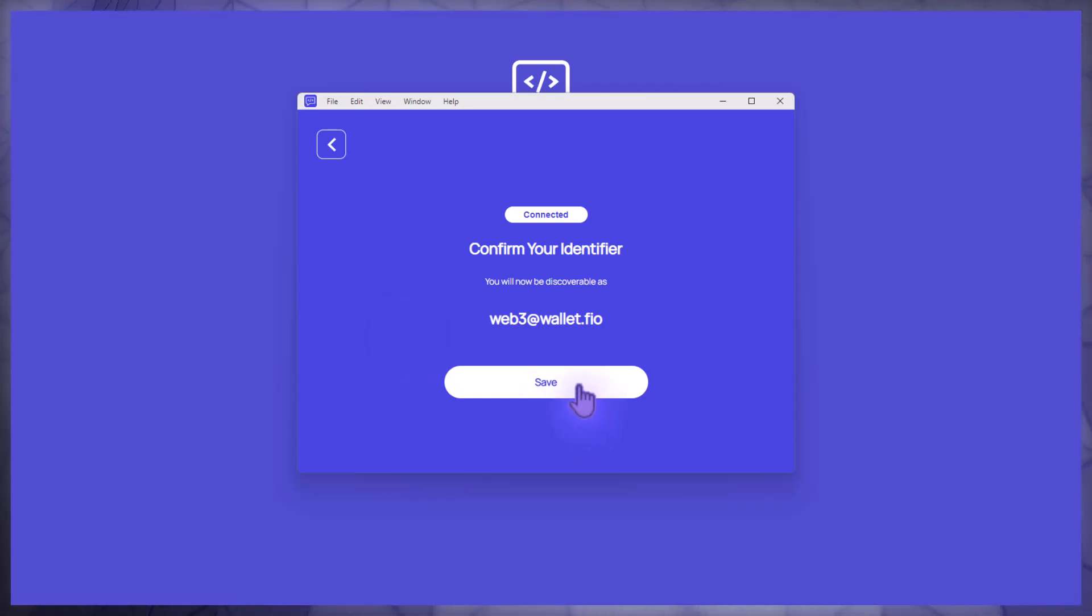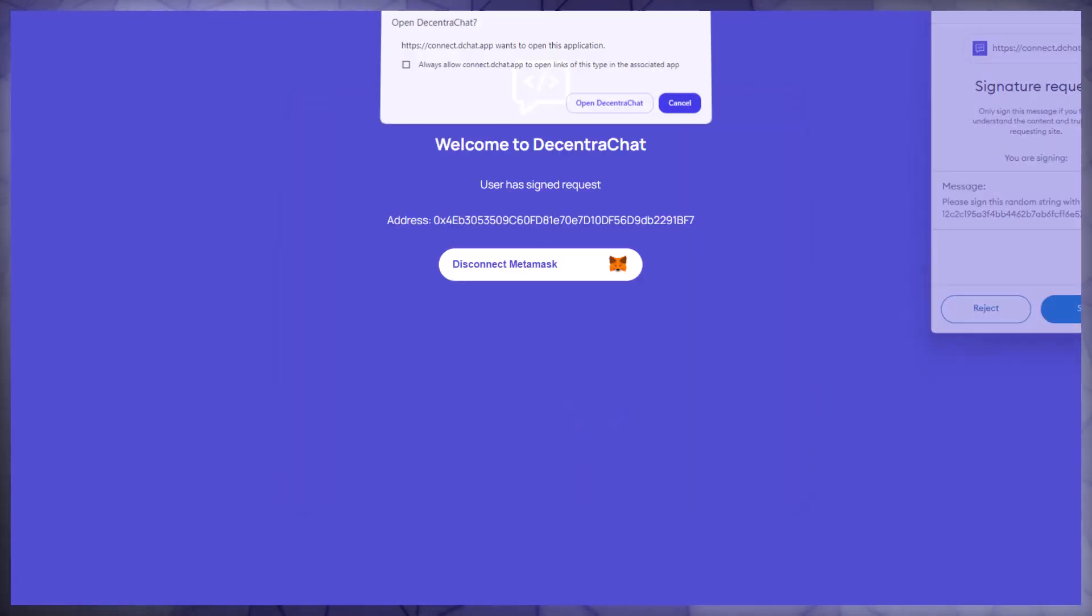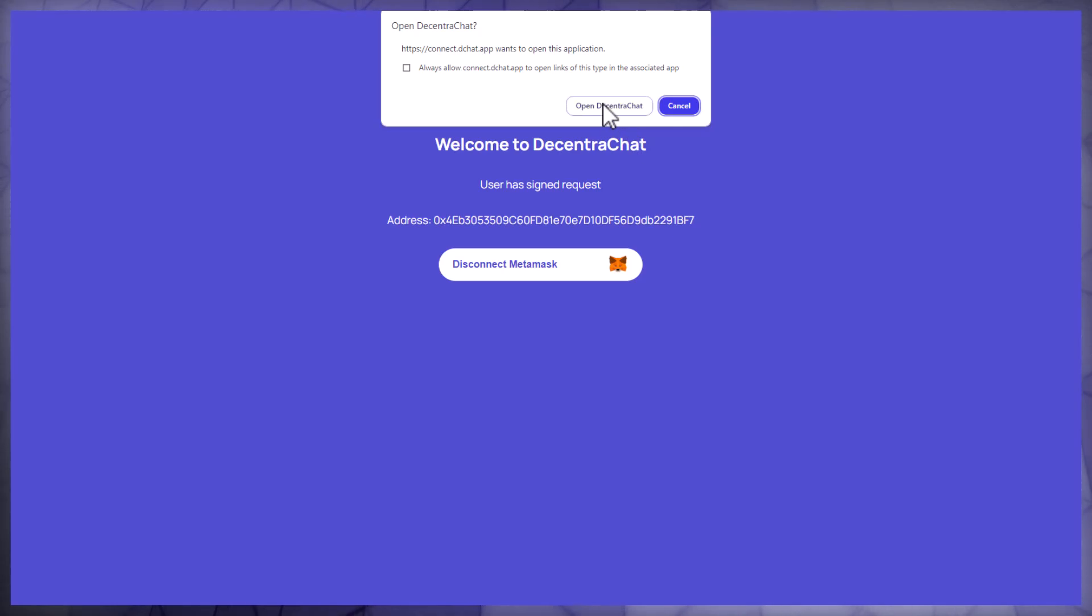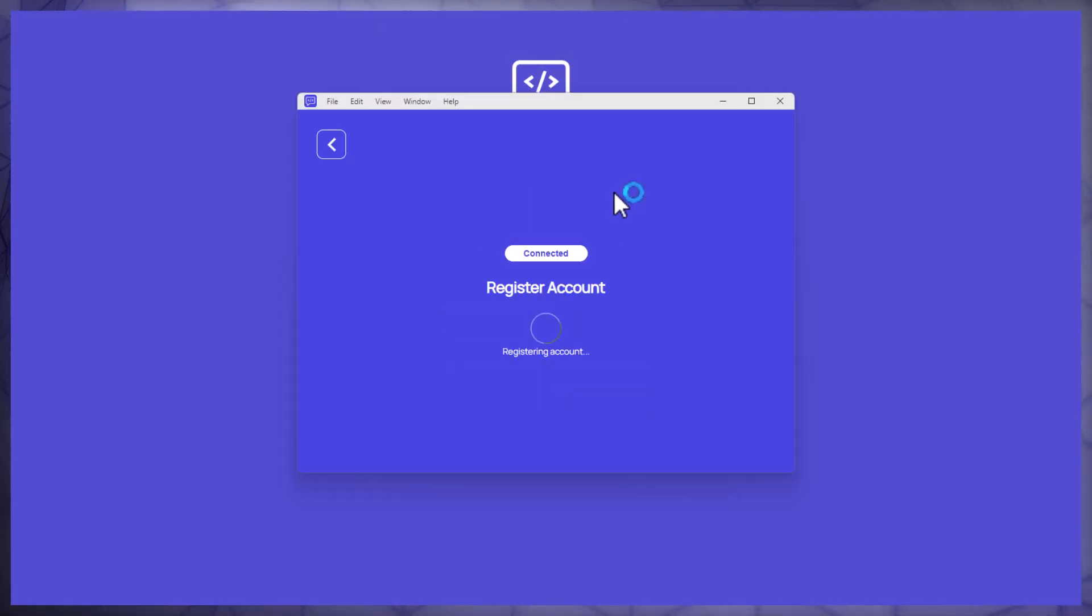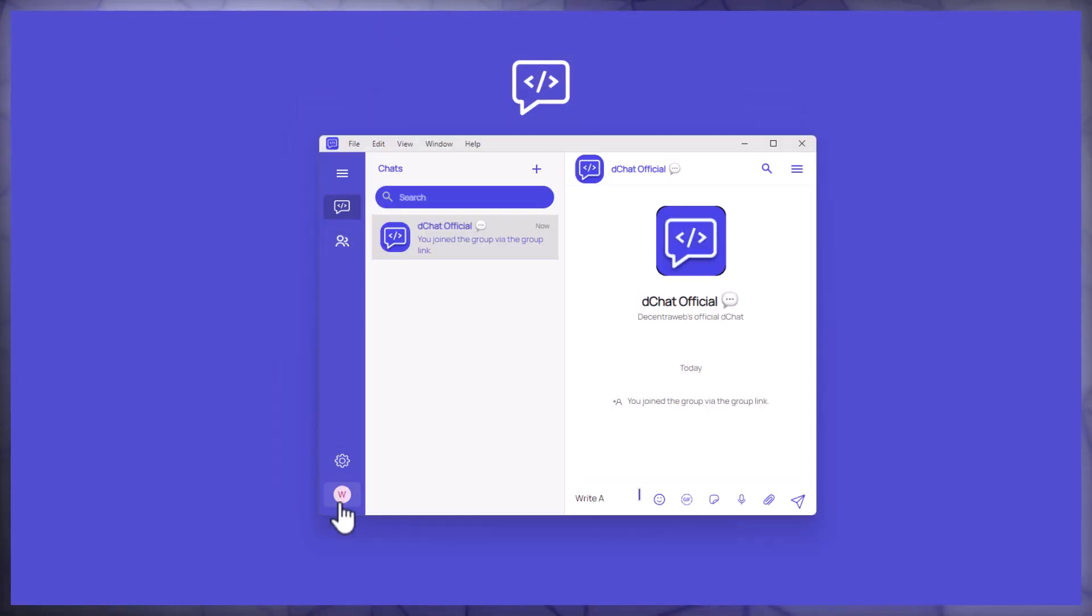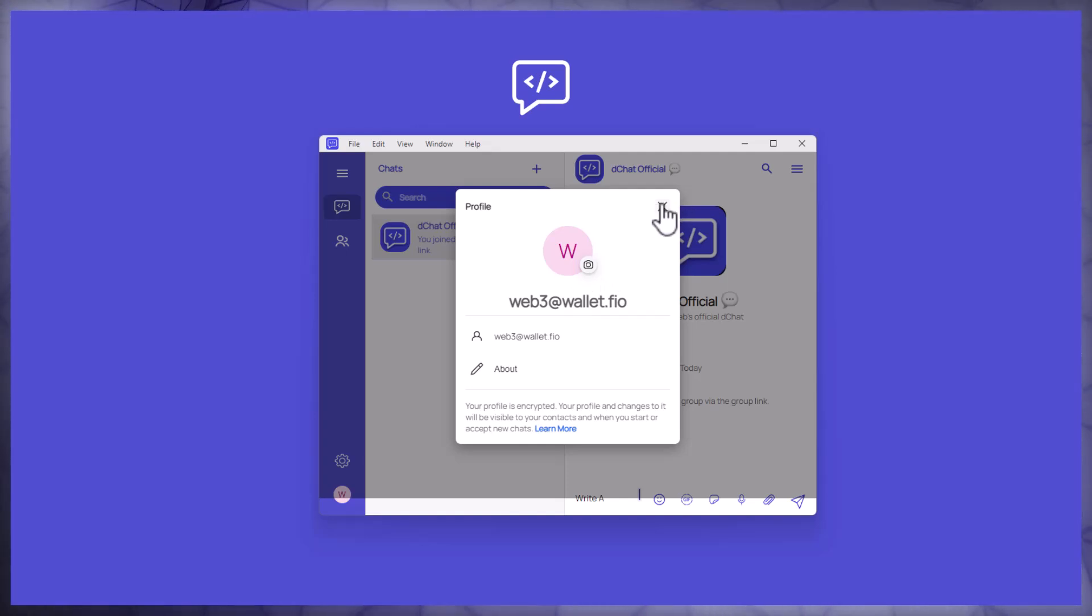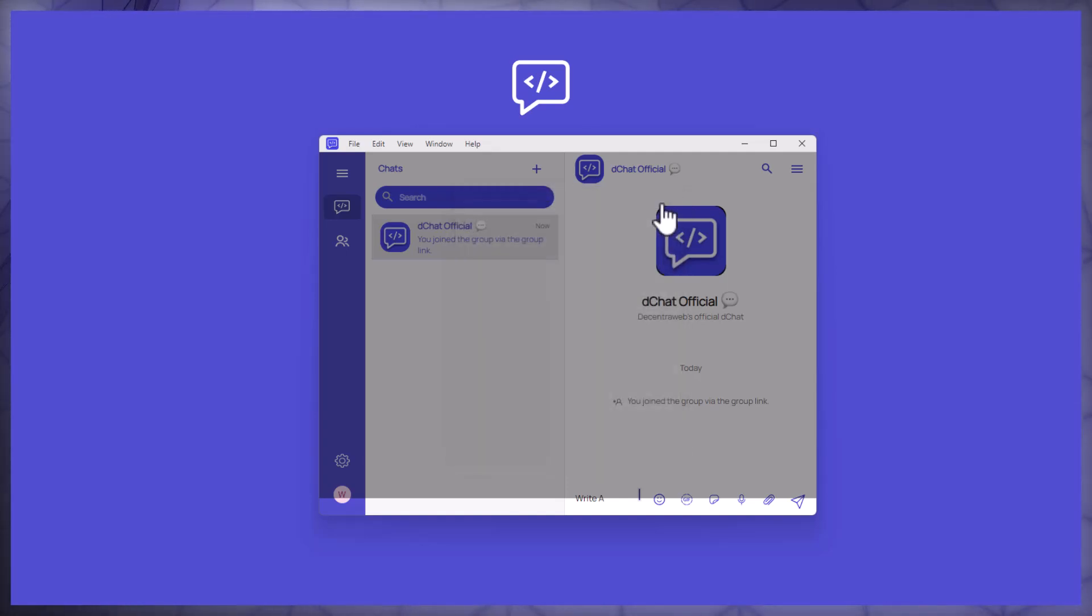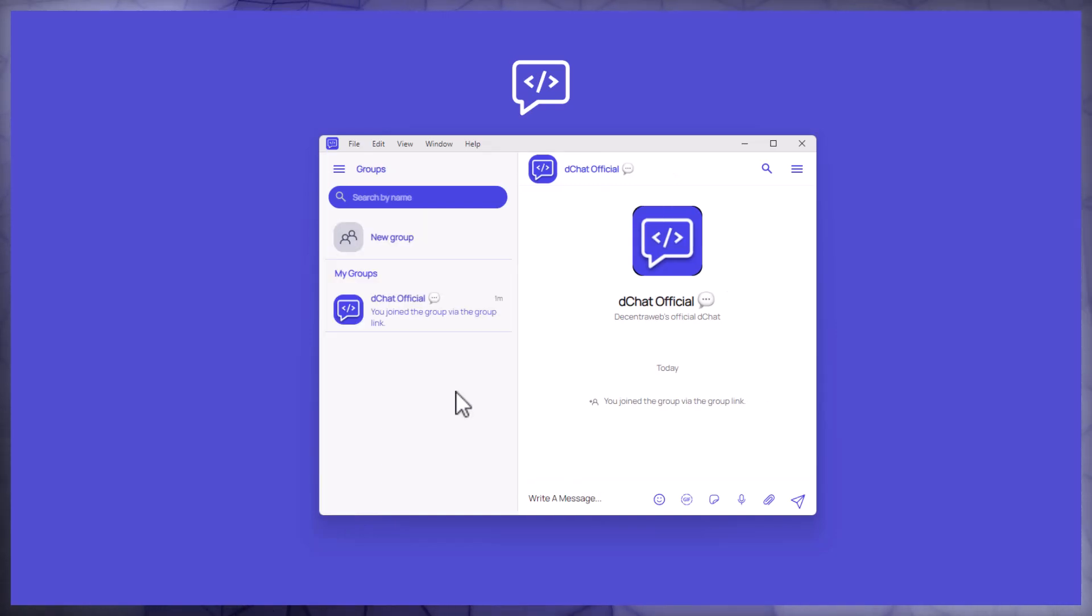Then you're going to go ahead and click on save. Now it's asking me to sign in to DecentraChat for the first time using my MetaMask address and you can see I'm actually in DecentraChat and I'm using my FIO handle as an NFT as my identifier.